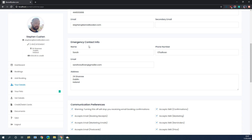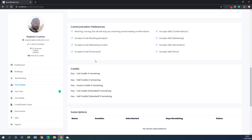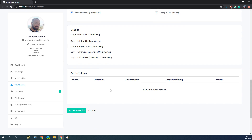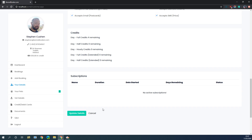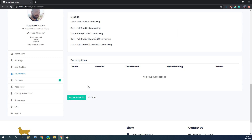A little further down the screen they can edit their emergency contact information and set up their communications preferences. If you use daycare credits, training credits, or any other type of credits in the system, they can see that information from this panel. If they have any recurring subscriptions with your facility they will see these here as well. Some facilities charge customers an annual or monthly fee, and if you use our integrated payment system, the system will automatically charge the customer's credit or debit account on a specified day every month or year. If the customer wants to make any updates to their information, they can do so and then update using the button at the bottom of the screen.